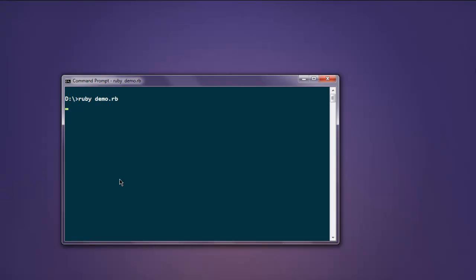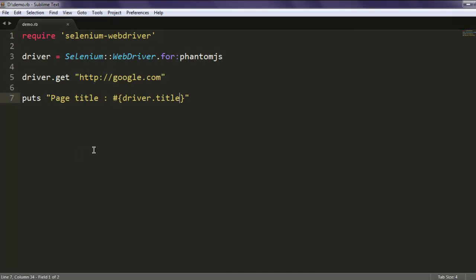It takes time depending on the process that PhantomJS has to do to get driver title. Here you see page title is Google and our test is passed.